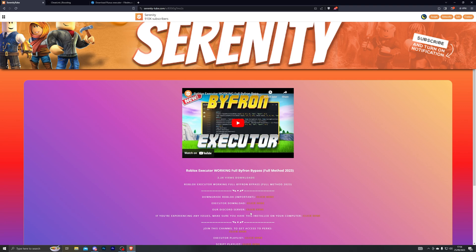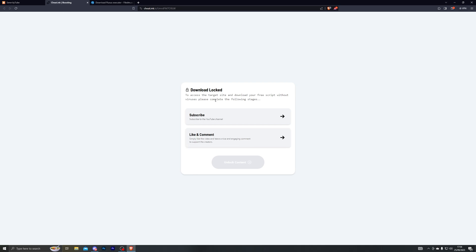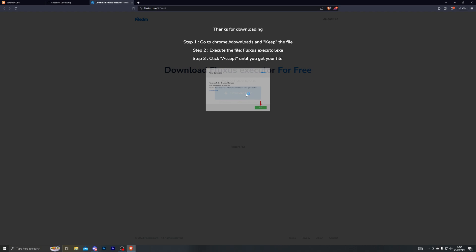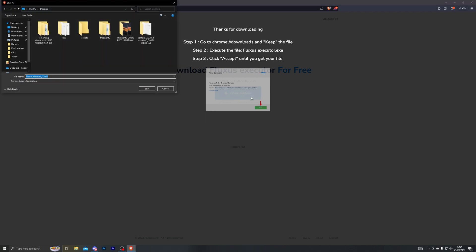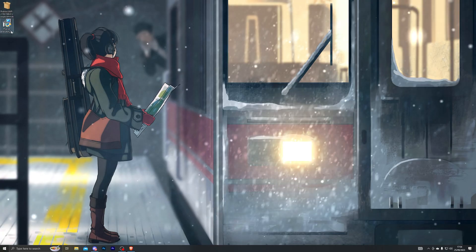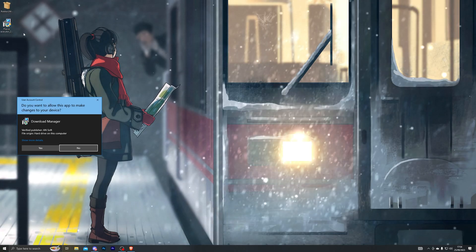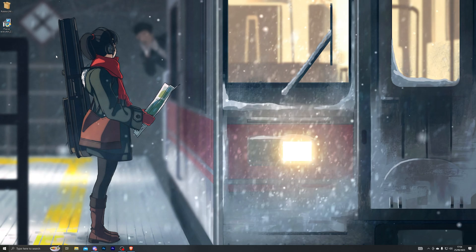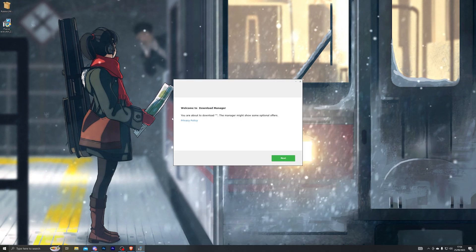You can now go ahead and download the executor, which will be linked in the description. When you open it, it will take you to my website, and from there you can click on the executor download button. It will take you to a page where you complete a few steps, then it will take you to the final download page. From there click on download now and choose wherever you wish to download Fluxus — for me I'm going to choose my desktop. Double click the download manager and open that up.